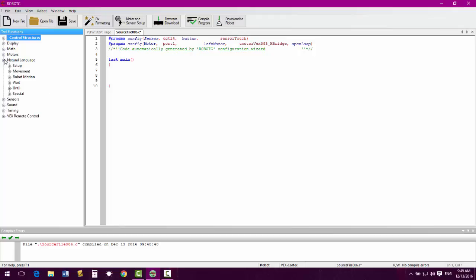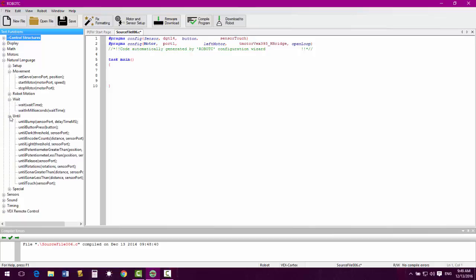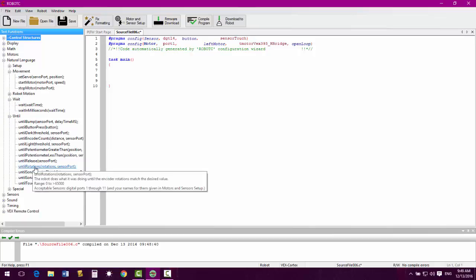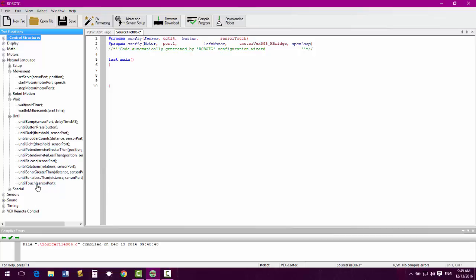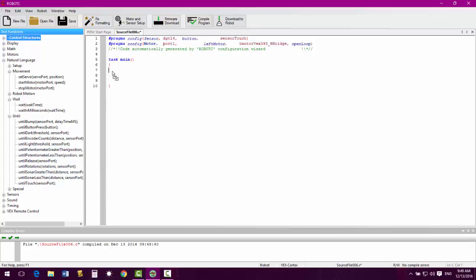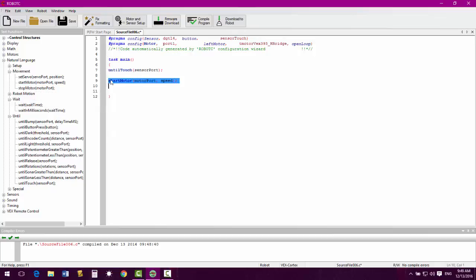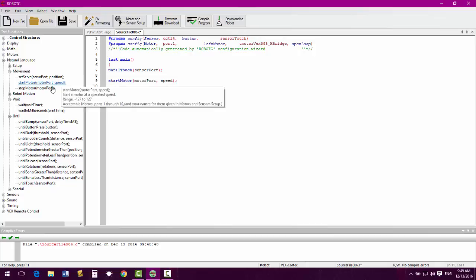Within the natural language, we are going to be using the movement, wait, and until. These are drag and drop features, so if you click and hold, you can drag the feature over. So that is our until touch for our button. Then we would start our motor. I like to space down between each to make it clearer as to what we are looking at.